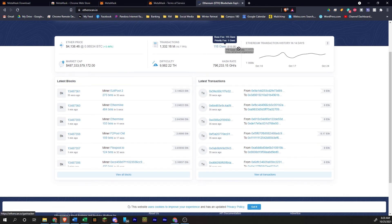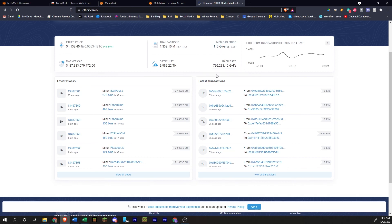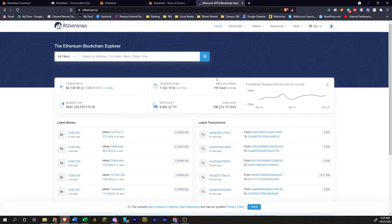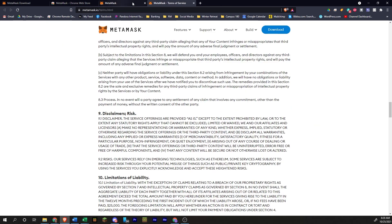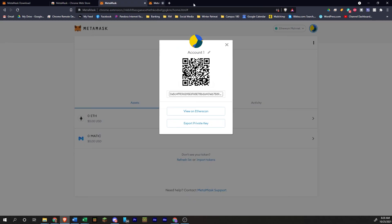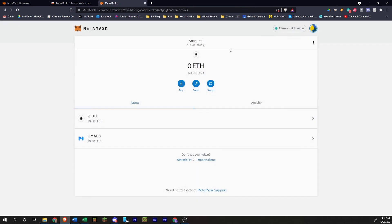You can see the gas prices. So somewhere around 116 Gwei right now, hash rate, market cap for Ethereum, et cetera, et cetera. So you can see your transactions taking place on the Etherscan whenever you do something like that.